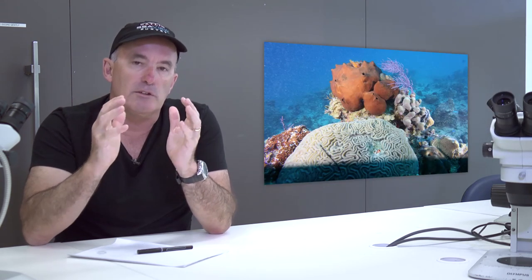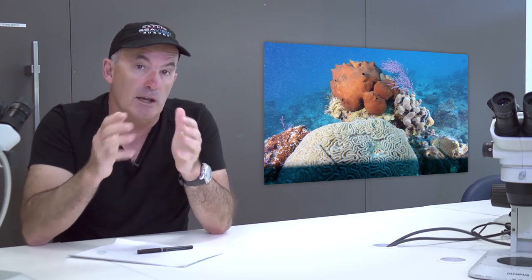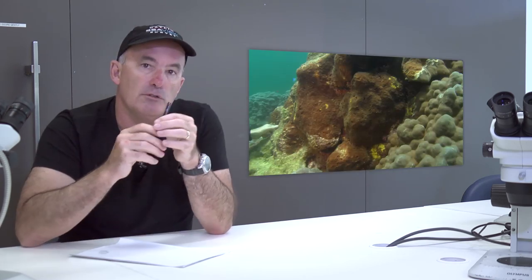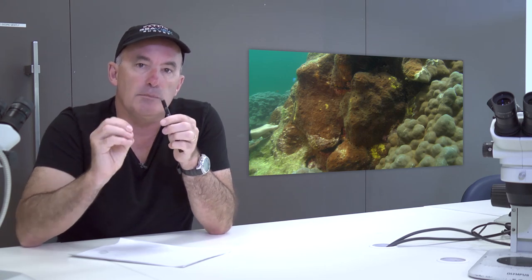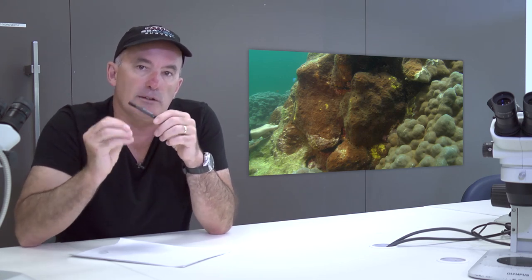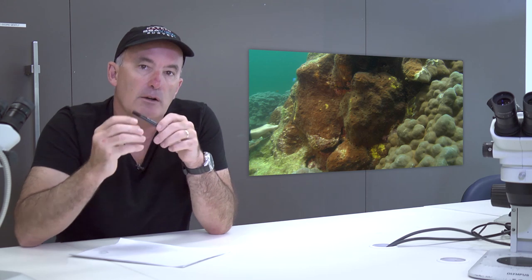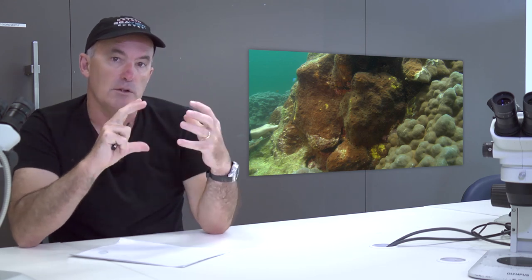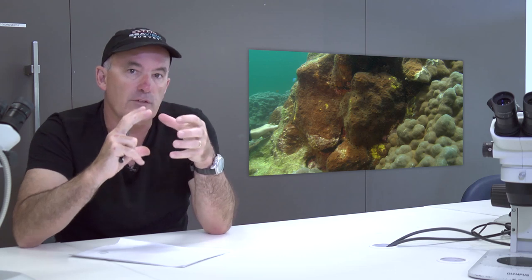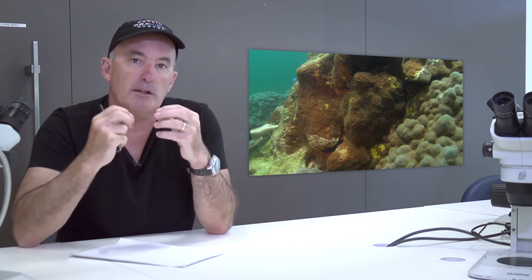Sponges are fascinating creatures in their own right. Primarily filter feeders, sponges draw water through their porous colonies and filter out tiny pieces of food. Some sponges play an important role in decalcification — this sponge is called Cliona and has the ability to drill into the skeletons of both dead and living coral colonies. In doing so, the sponge removes large amounts of reef calcium carbonate, representing a potent force in terms of the carbonate balance of coral reefs.